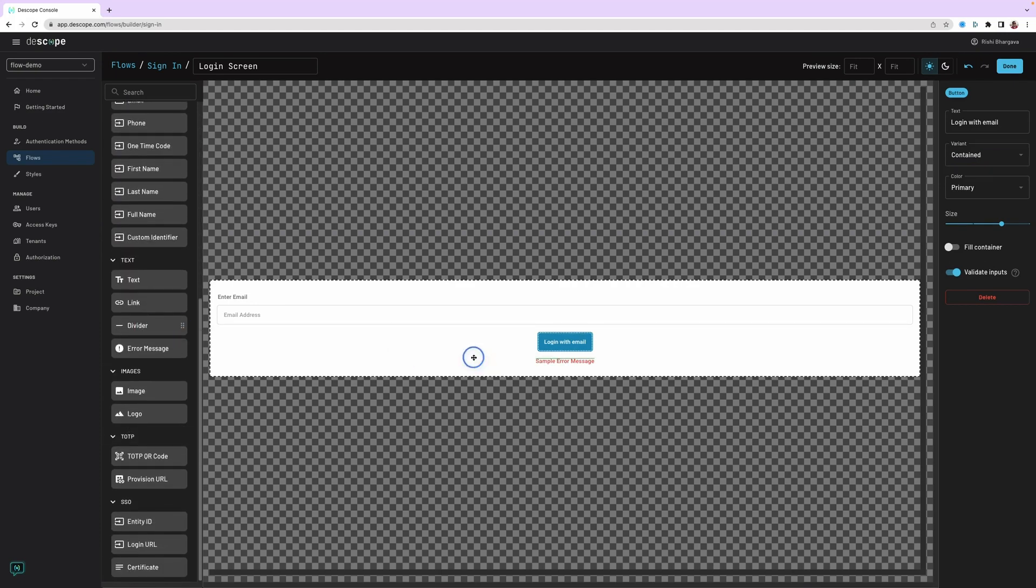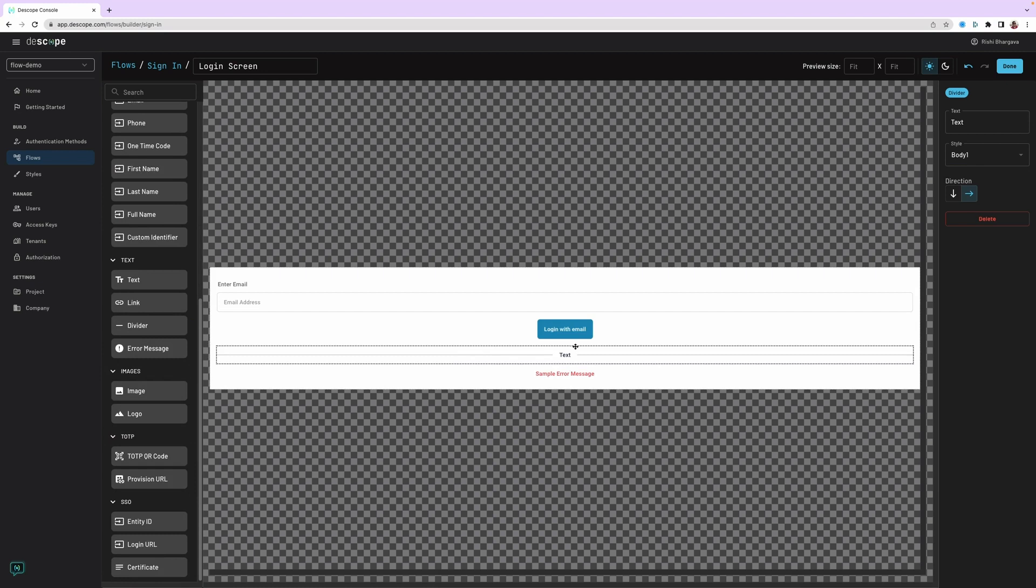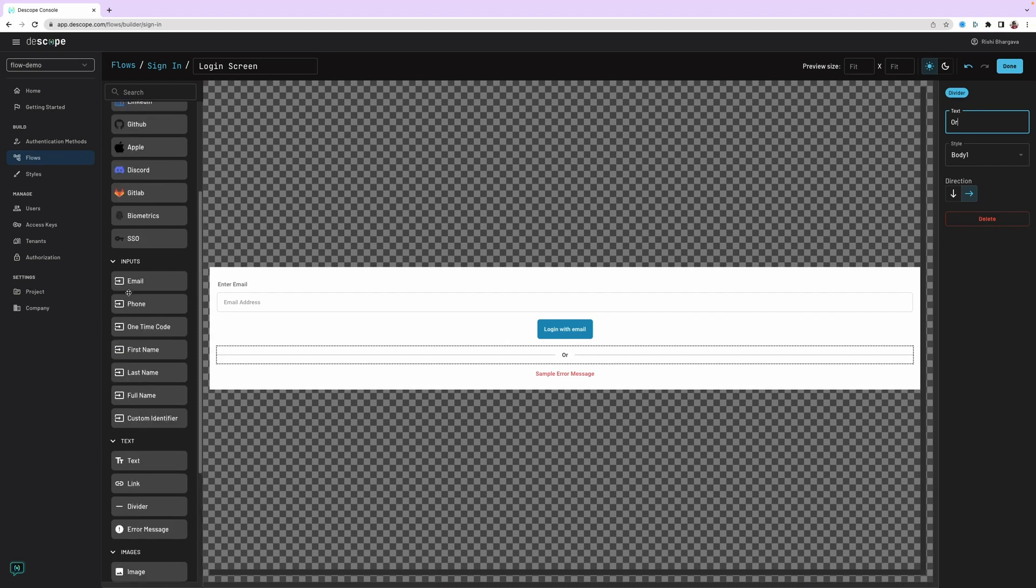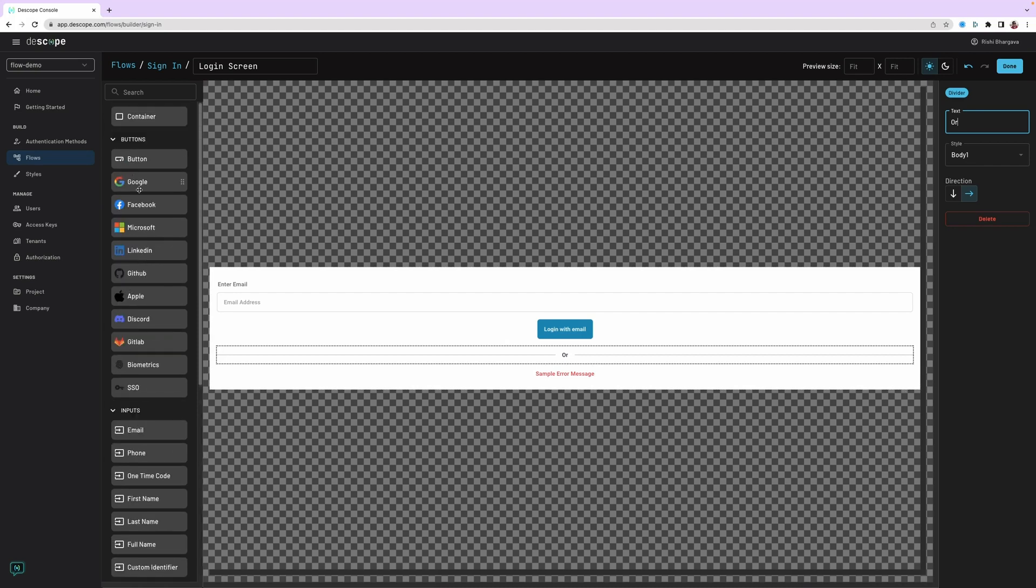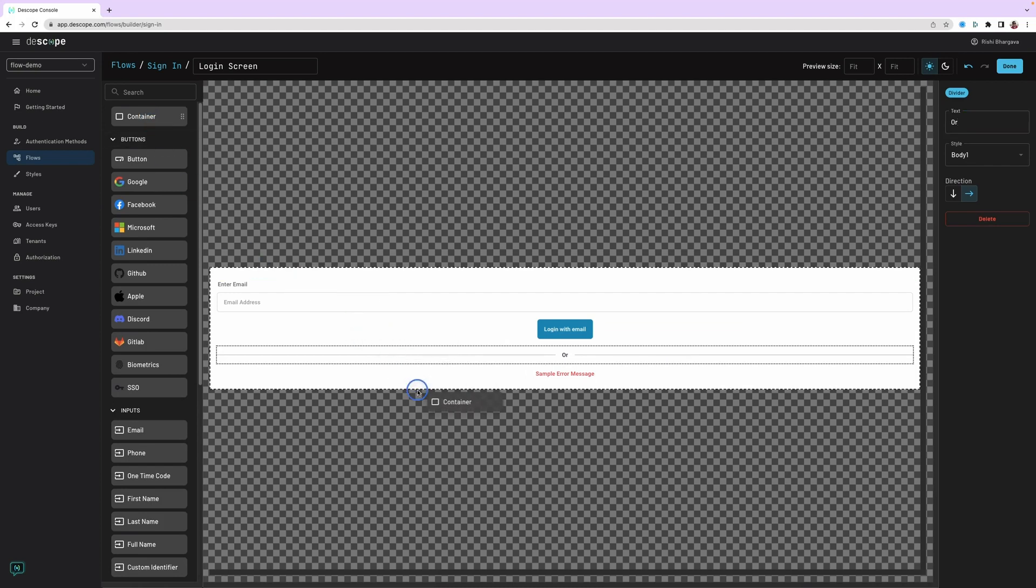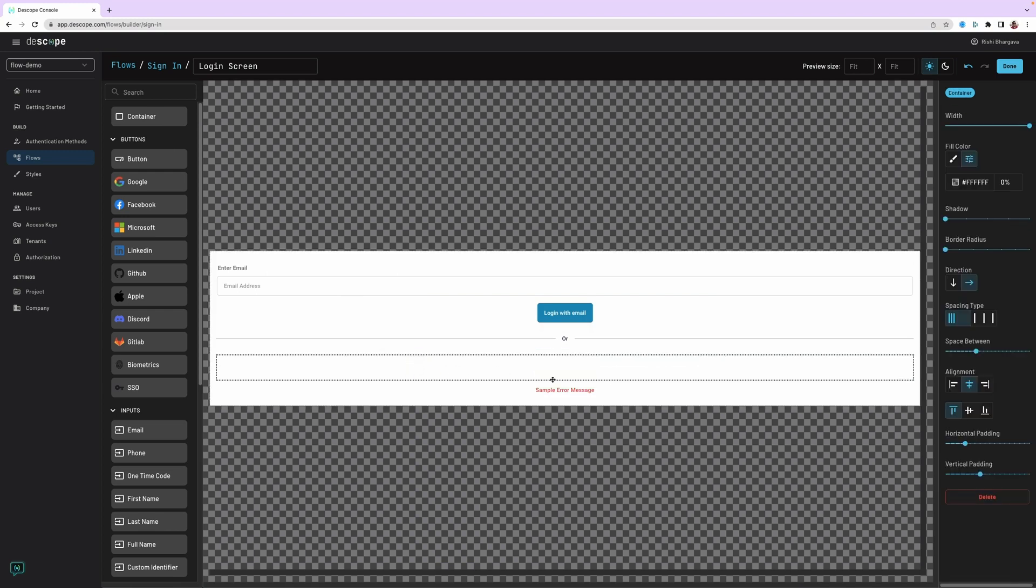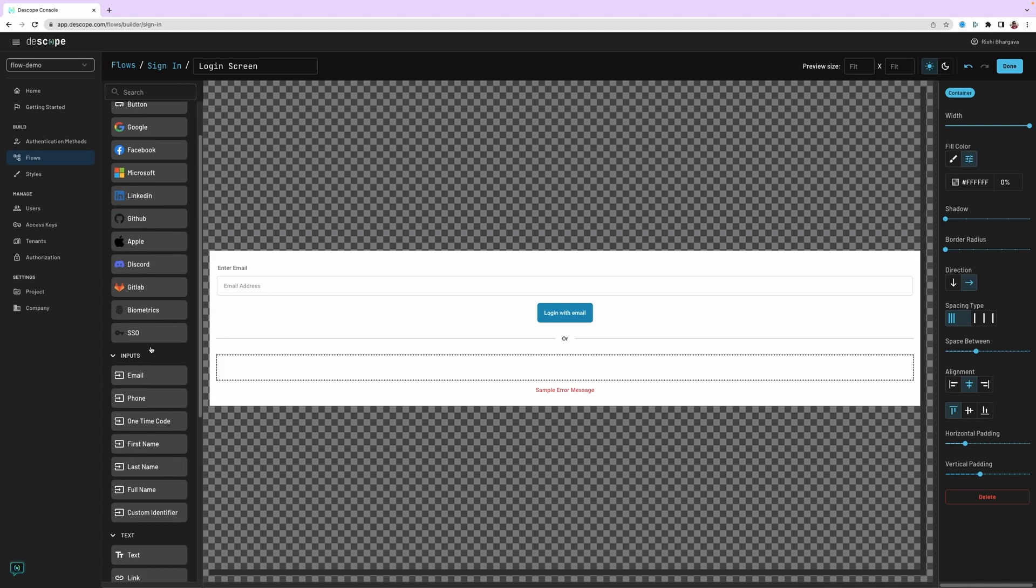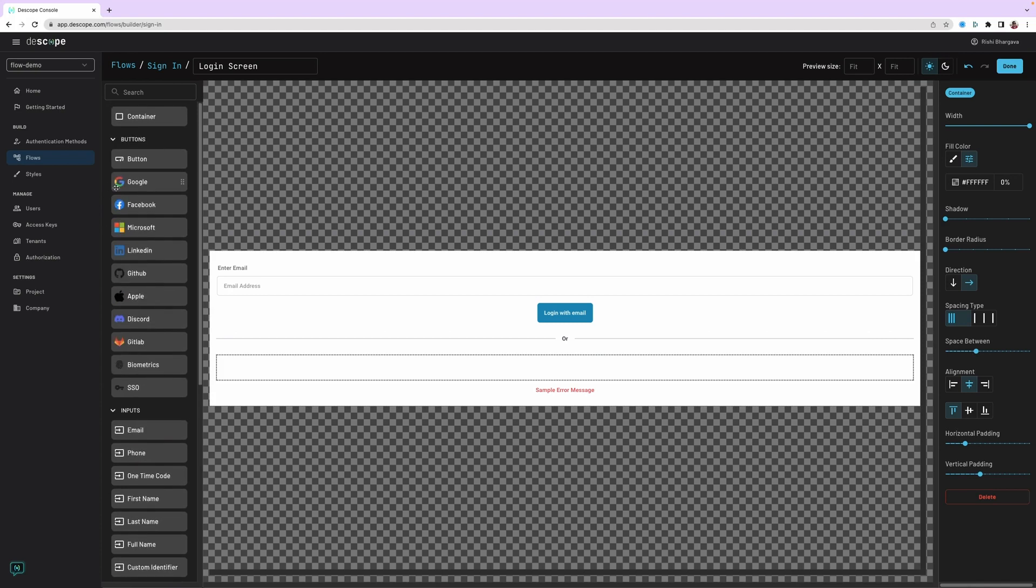Right below that, I want to have a nice divider because we can customize to say either you log in with email or you can log in with one of the social buttons. There are multiple different social login buttons supported by DeScope: Google, Facebook, and many others. Before we add the social login buttons, let's look at this object called container. Containers are designed to help you lay out different elements. I just added a container to the screen. I want to make sure the direction of the container is horizontal because I want to lay different social login buttons next to each other.